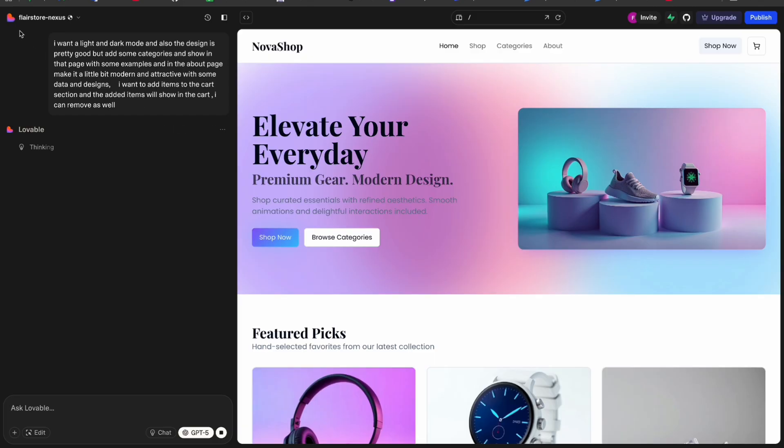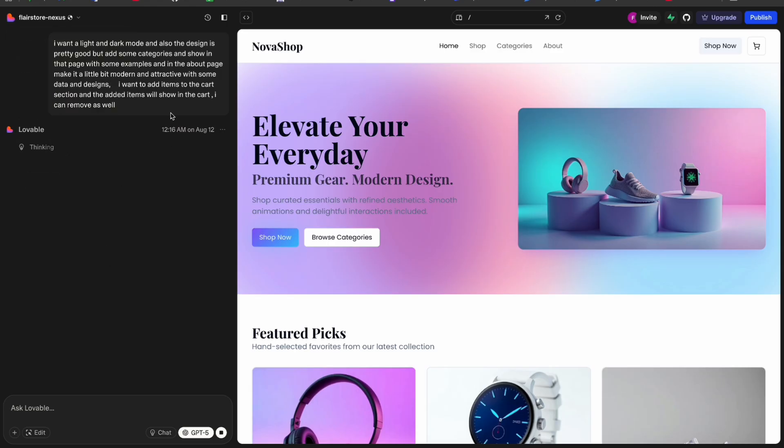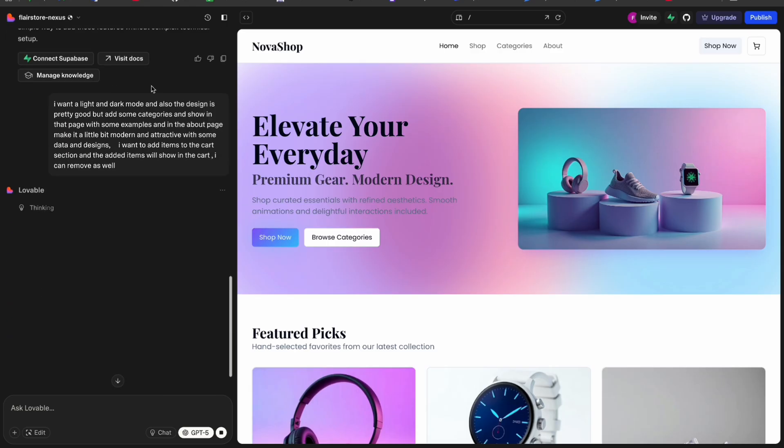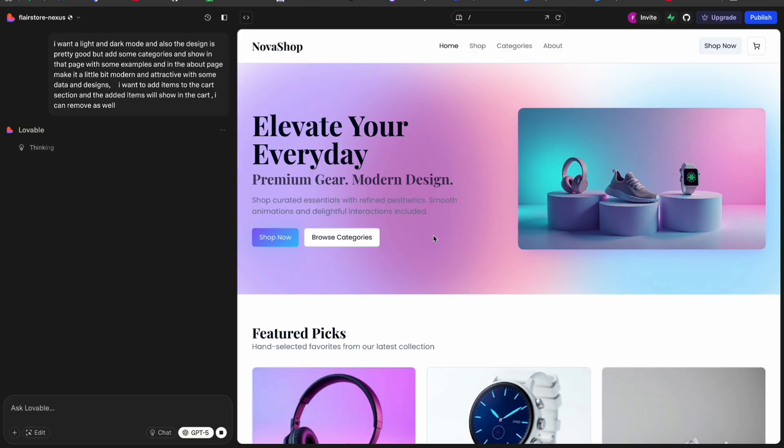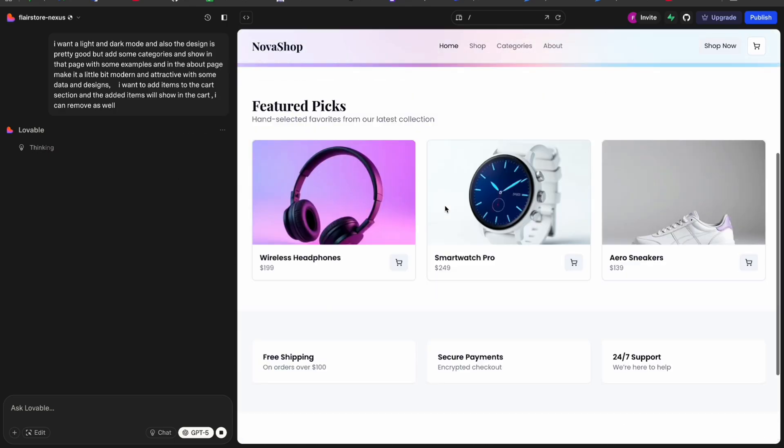It works perfectly here. We have five credits for a day and up to 30 credits for a month. So you can create a single site in two or three credits only. You can see I have created this in two credits only.